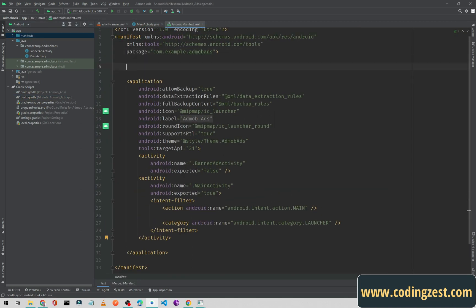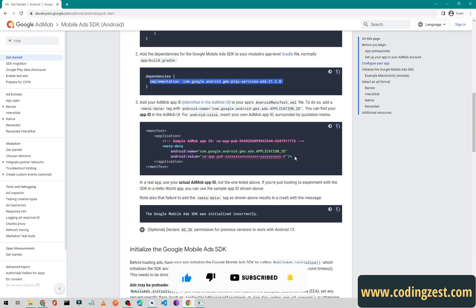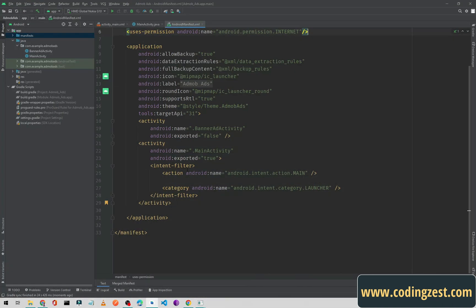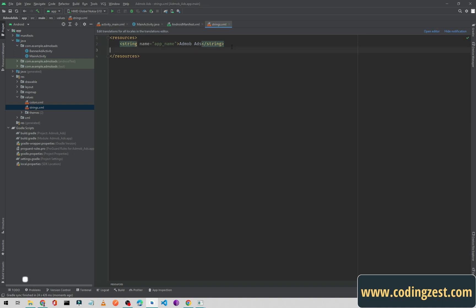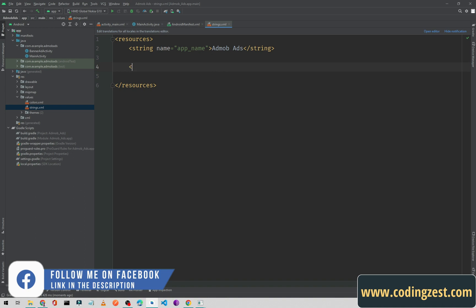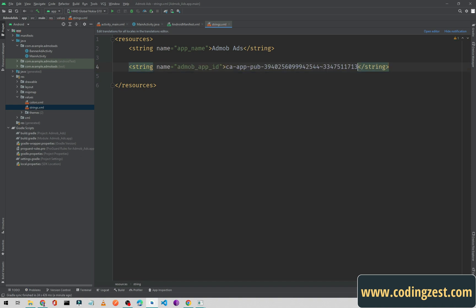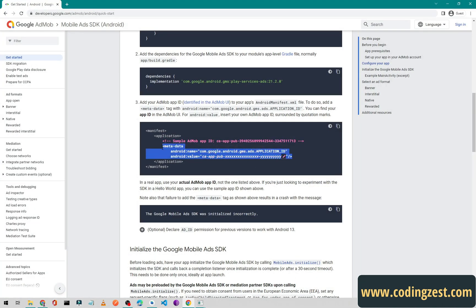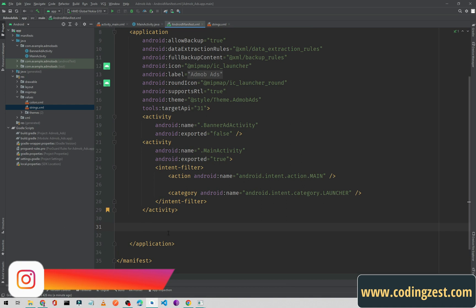Now we will close this and make some changes in our manifest file. First I need to add the internet permission. Then, going back to the documentation, we need to add this metadata. I will copy the AdMob app ID — this is a sample testing ID — and go to strings.xml to create a new string named 'admob_app_id' and paste the ID there. Then I will copy this metadata and go back to Android.